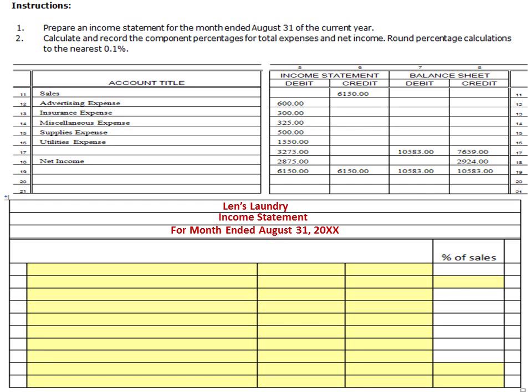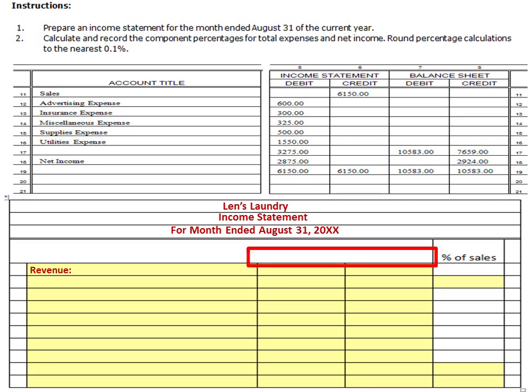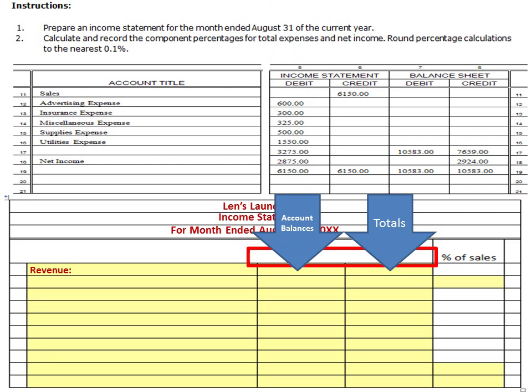You're going to notice something new — there are no titles on the columns except the far right one. This is a multi-column income statement; you can actually get to four or more columns. The far left column is going to be your description. The far right column is going to be your totals, so the revenue total will go there. The middle column is where you show your work and account balances. This is not debit and credit — rather, it's totals, account balances, and that sort of thing.